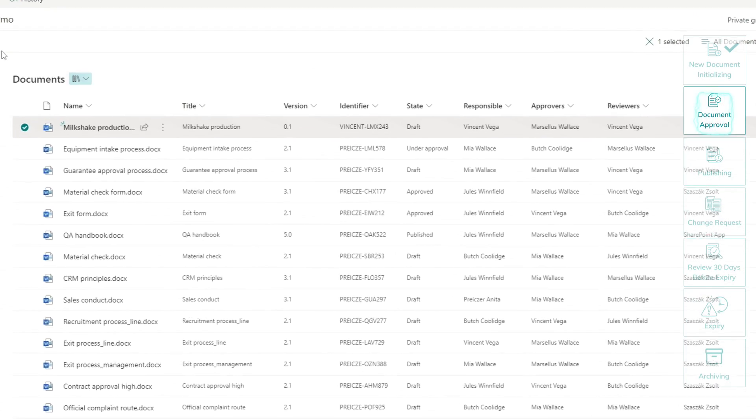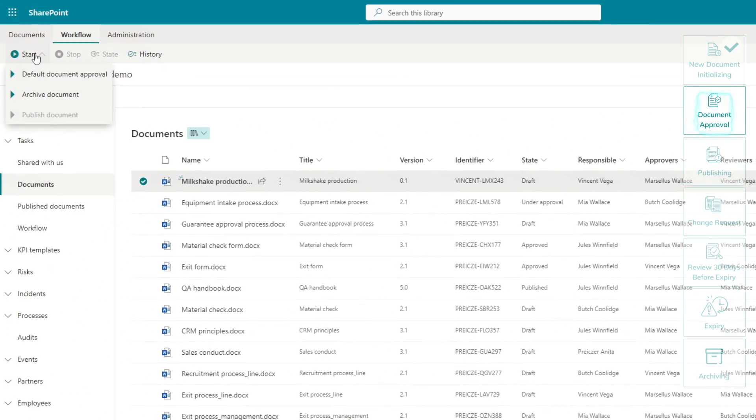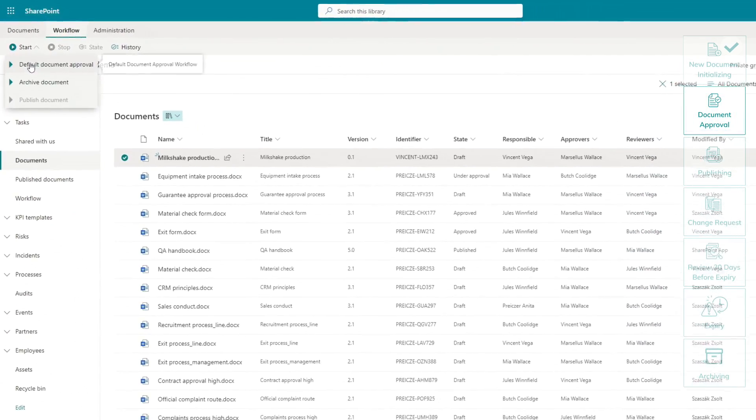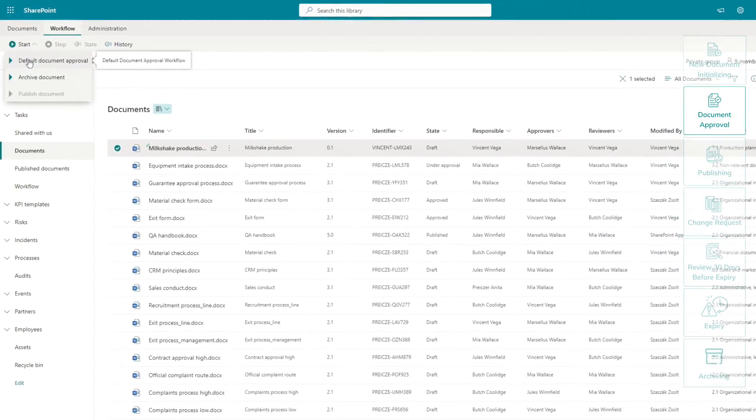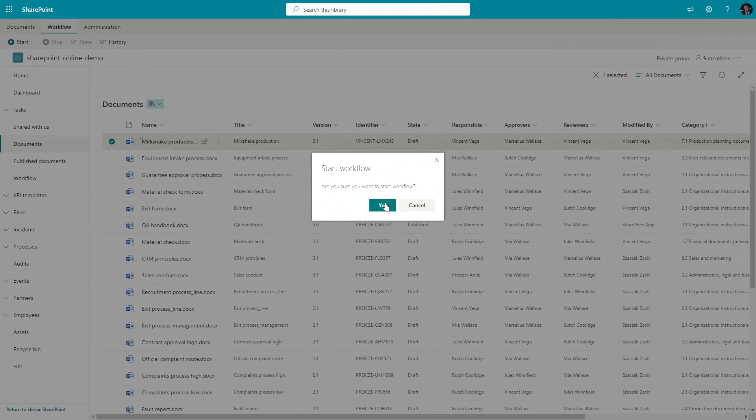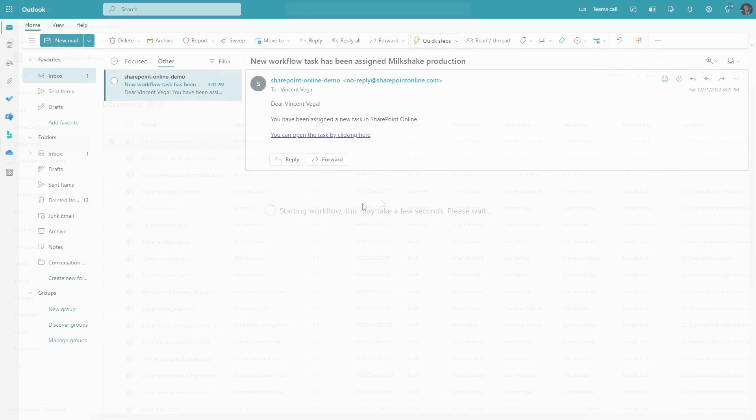All right, it's time to get it approved then. Launching the process is a super easy task. Just select the document and the workflow you would like to run and click on it.